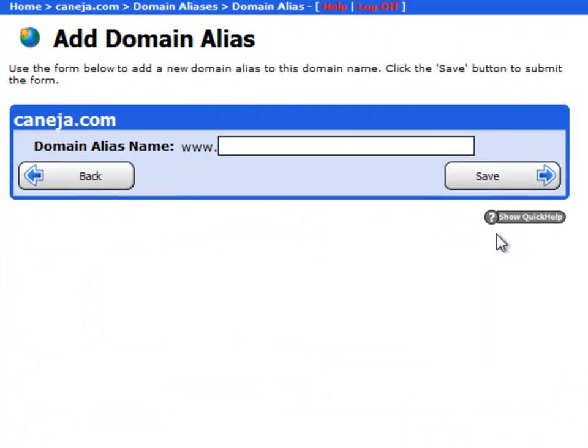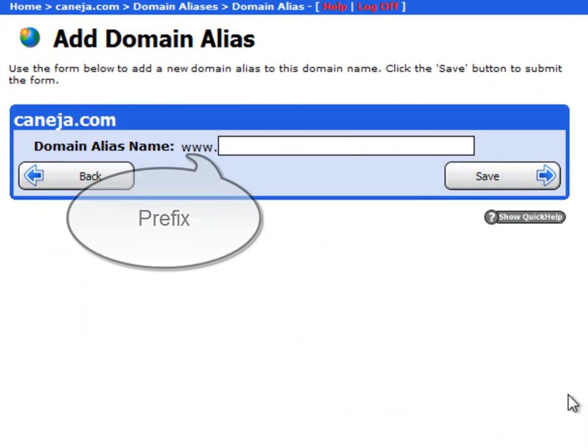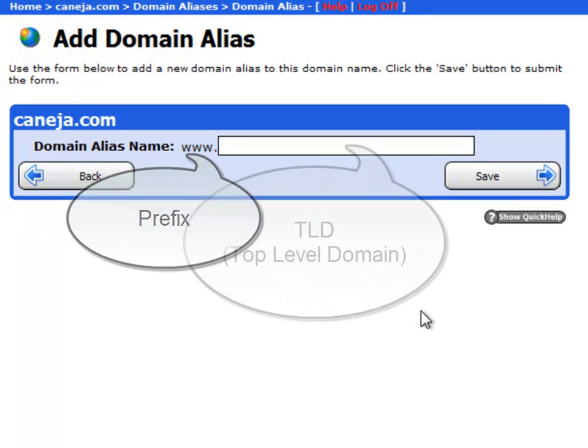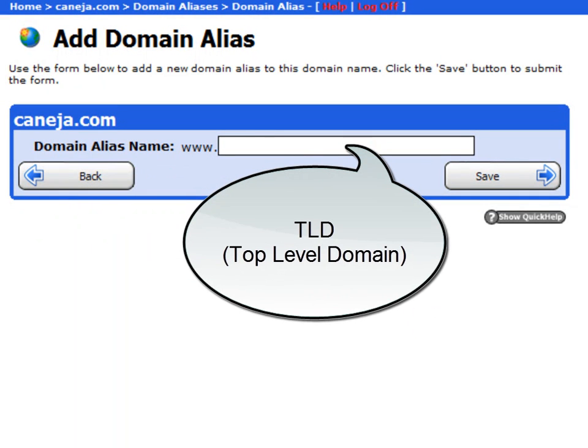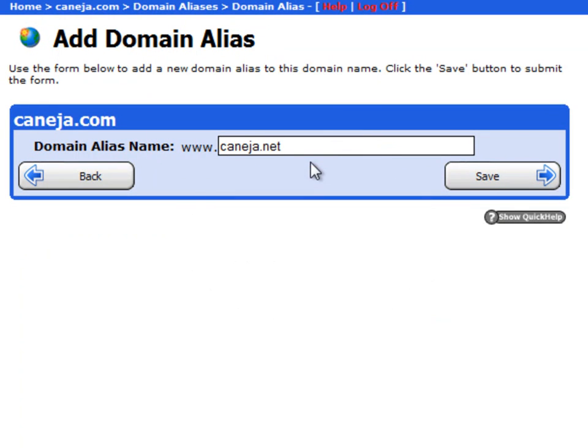You'll see how straightforward this is. Now you notice that there's a prefix already for www, which means all we have to do is enter the TLD or the top level domain name. So what I've done is I've registered kaneja.net. So I'll type that in and save.